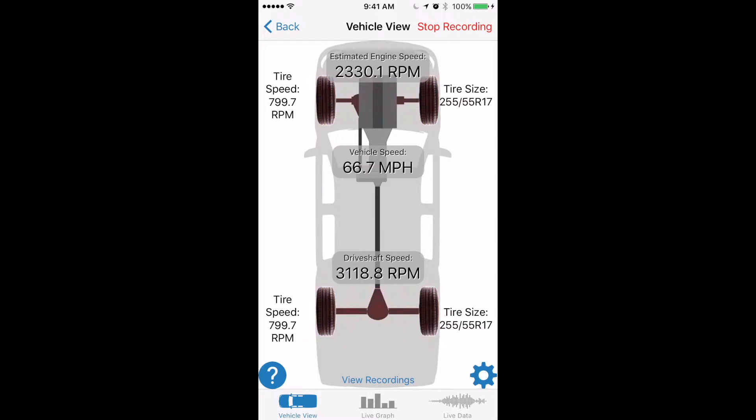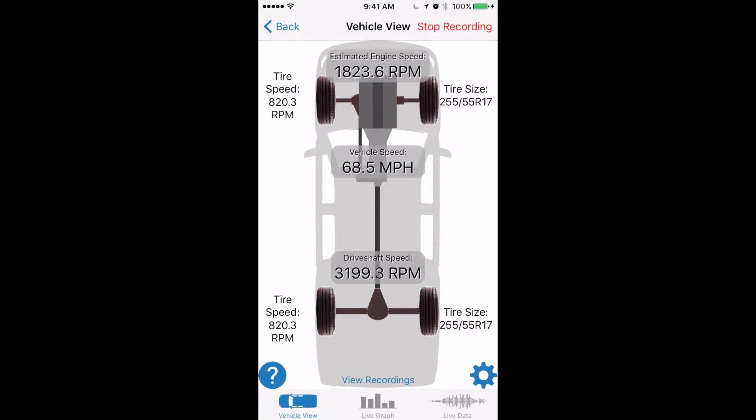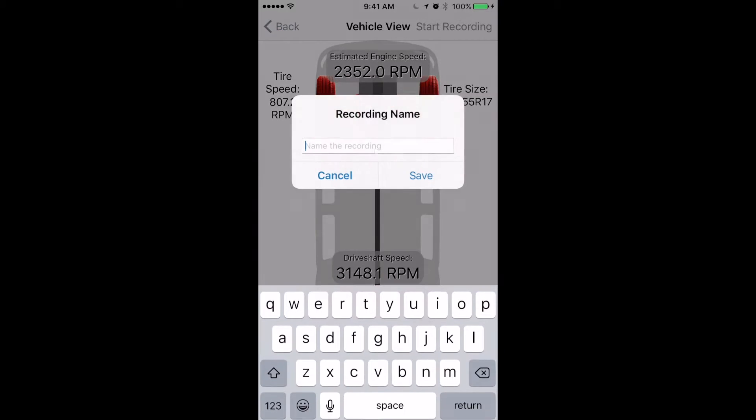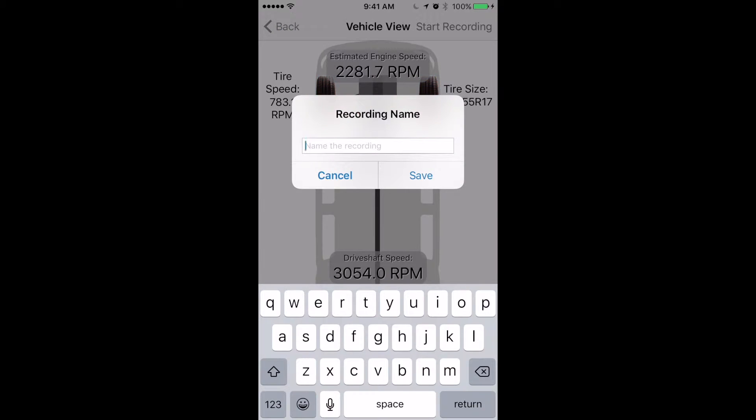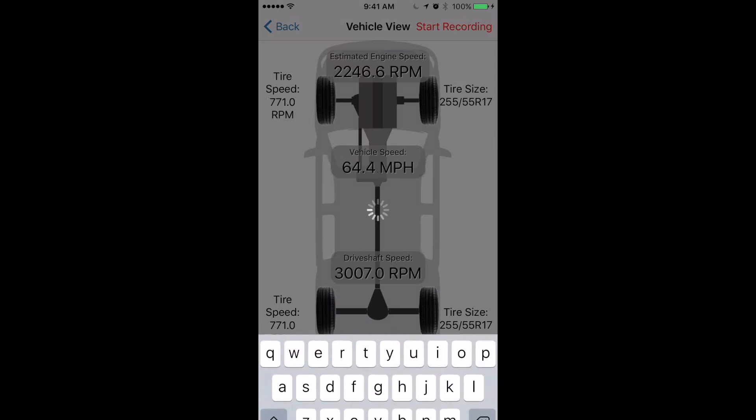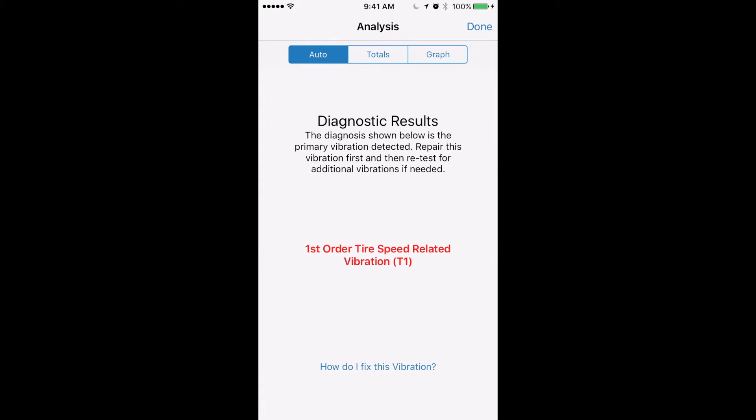When you've gone on a road test and you're satisfied that you felt the vibration and that the app has had time to feel the vibration, you can hit this stop recording button and it gives you a chance to name the recording. So we'll just name it test and save.